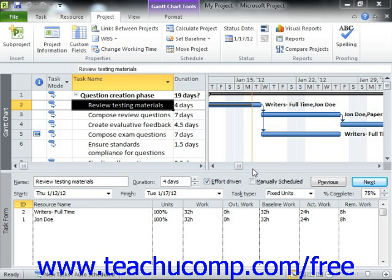Alternatively, you can enter the actual work values recorded for a selected task. This method allows you to enter the actual start date, finish date, work, and duration values for the task. When you update this type of information, Microsoft Project uses the following set of rules to calculate other task values.